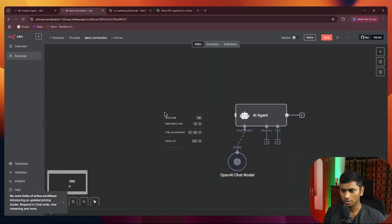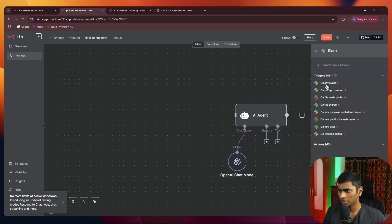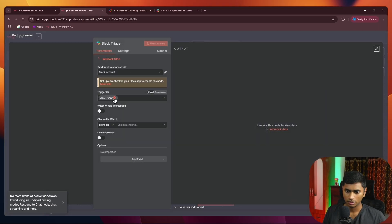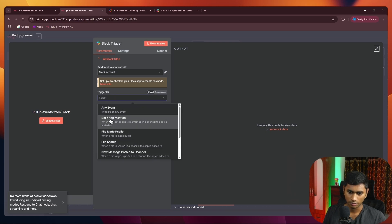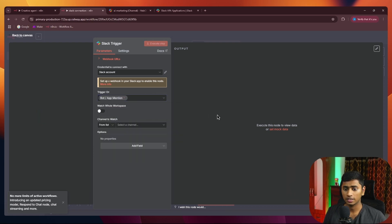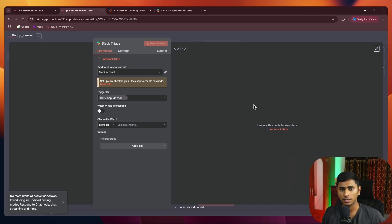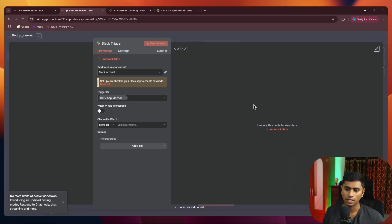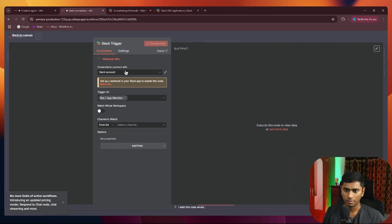I'll add a node and go to Slack. There are going to be two methods. The first is bot app mention — where you tag the bot. The second use case is without tagging the bot, because I personally find it annoying to tag the bot each time. If we could just type the message and the bot replies, that would be great. If you want to jump to the second method, skip to that specific timestamp.